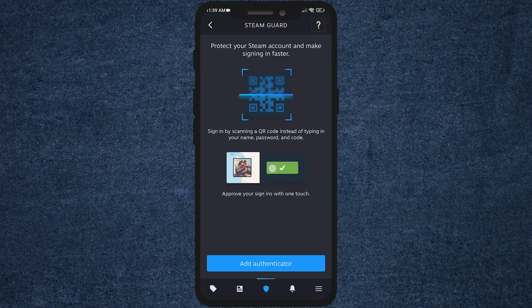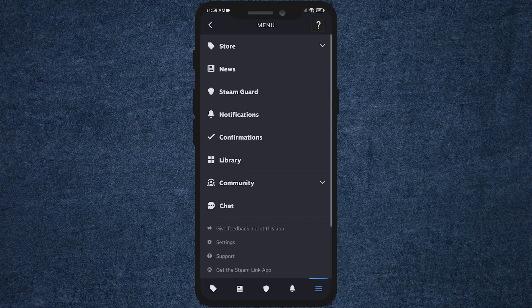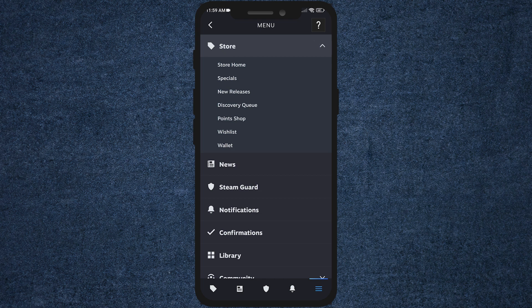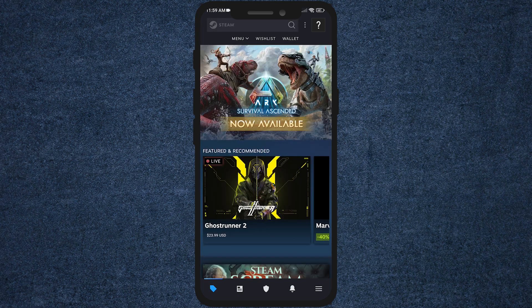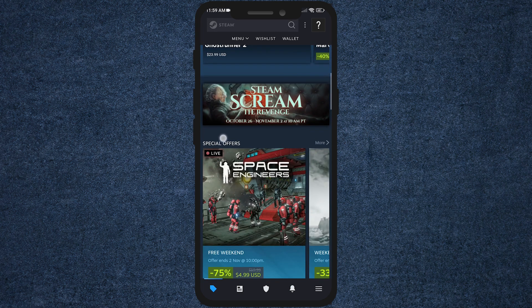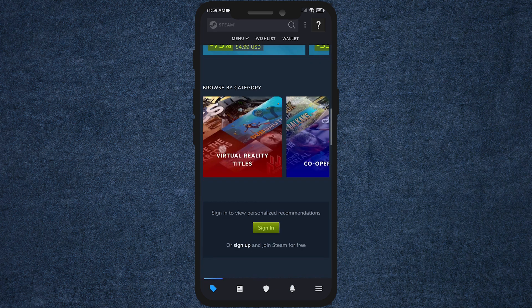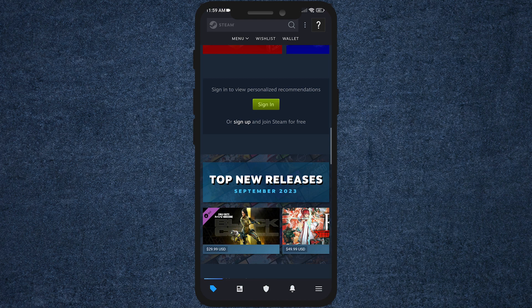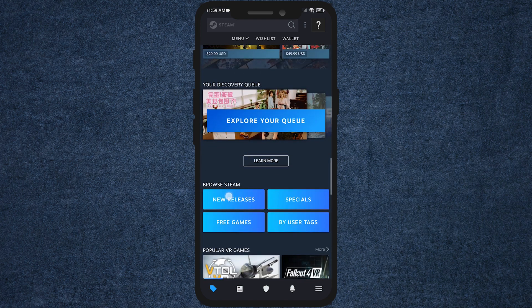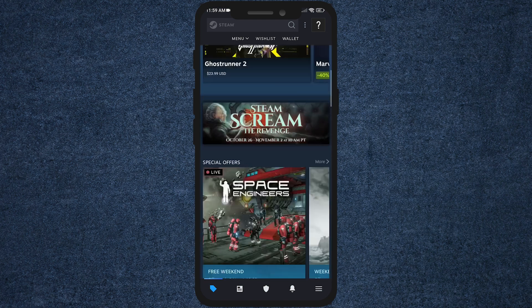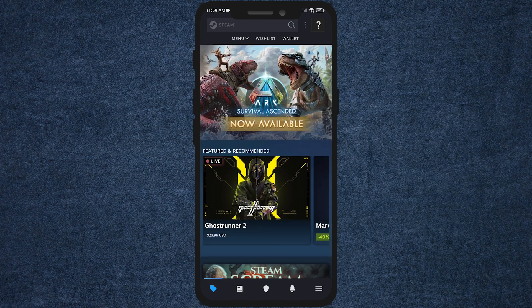And there you have it folks. You're now equipped to play your favorite Steam games on your mobile device without needing a PC. If you found this tutorial helpful, don't forget to give a thumbs up and share it with your gaming buddies. Until next time, happy gaming.